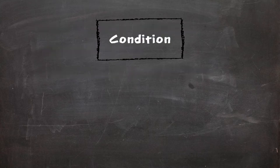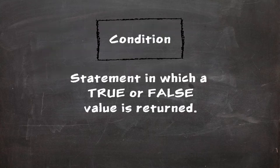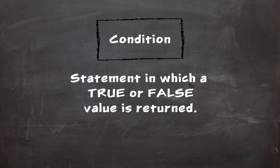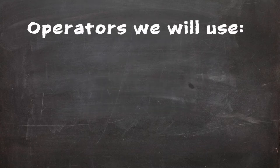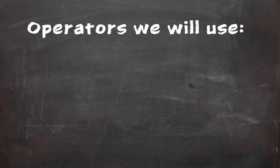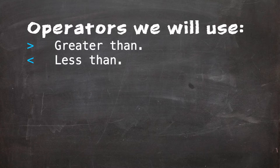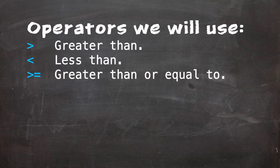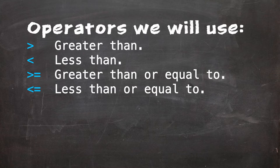A condition, at least as programming languages are concerned, is a statement in which a true or false value can be evaluated. You may have met some of these before. The conditional operators that we're going to be looking at include greater than, less than, greater than or equal to, less than or equal to, and equal to. They work as one might expect.